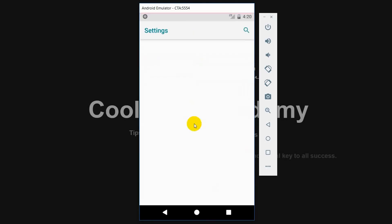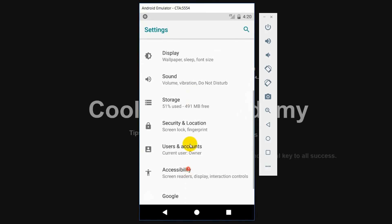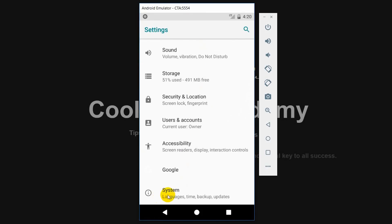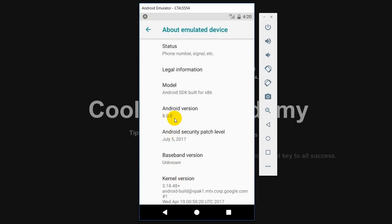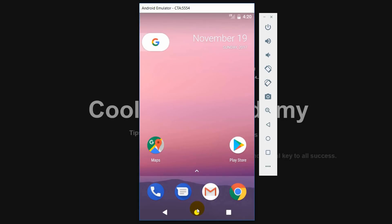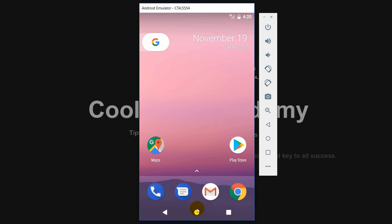Do you want to check the Android version? Just scroll down, click on Settings, go to System, and click on About. Here you can see Android 8.0.0. So like this you can run Android Oreo on your PC. If you like this video, please click Like and share this video with your friends. Thank you friends, have a nice day, bye bye.